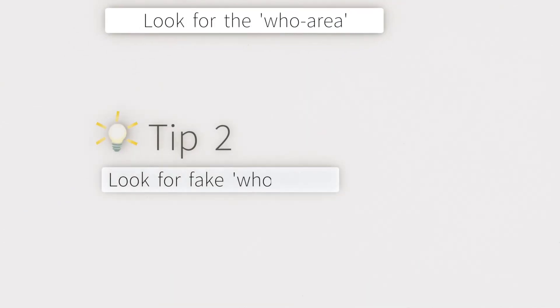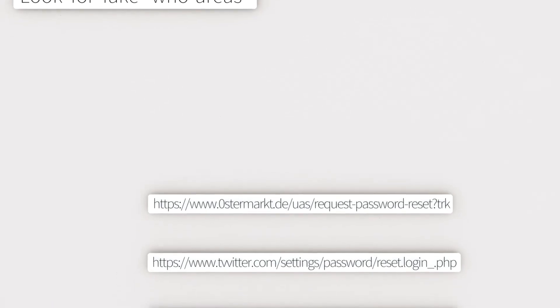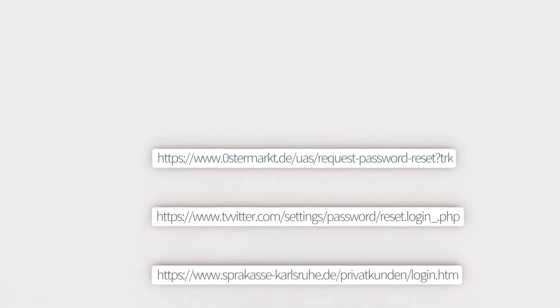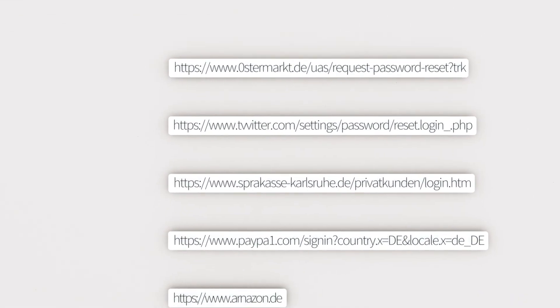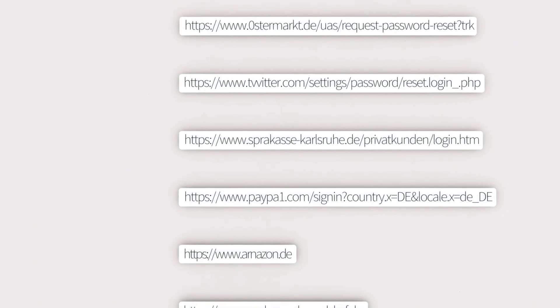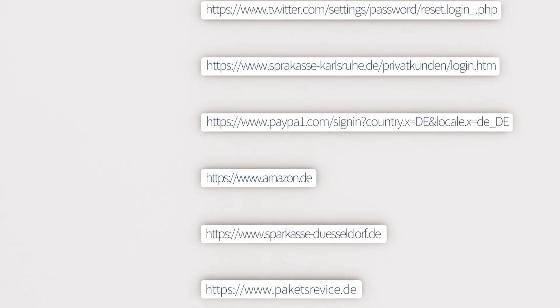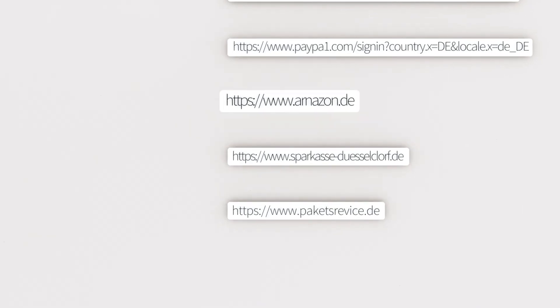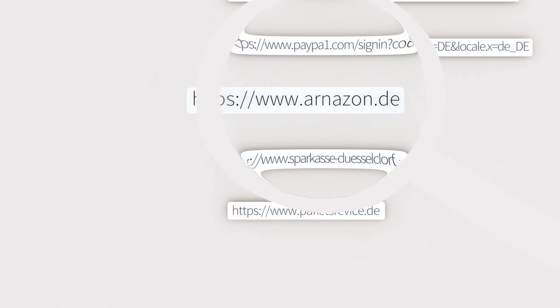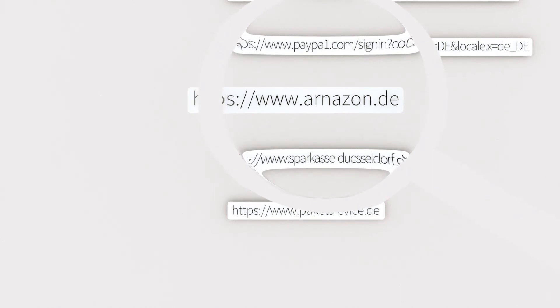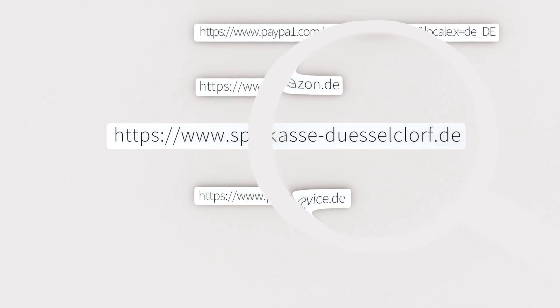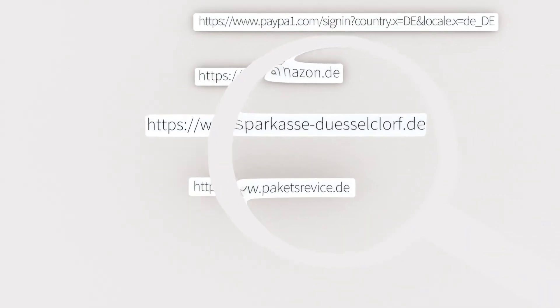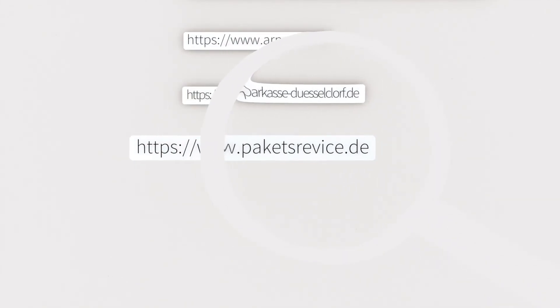Tip 2. Look for fake WHO areas. Here the scammers use a WHO area that seems legit if you don't look closely. But if you do, you might see mixed-up letters or clever combinations of numbers and letters. Amazon.de, for example, becomes anason.de with rn instead of m. Or sparkassadüsseldorf.de becomes sparkassadüsselkloff.de. Or packetservice.de becomes packetsrevis.de.